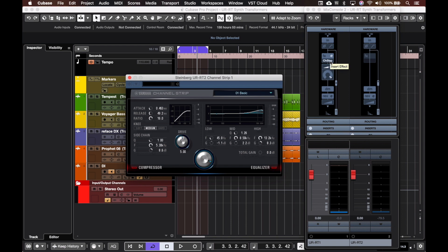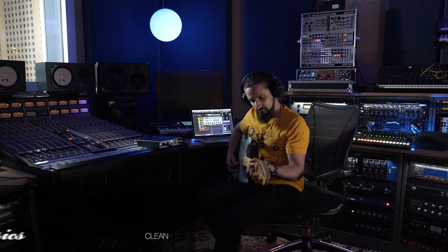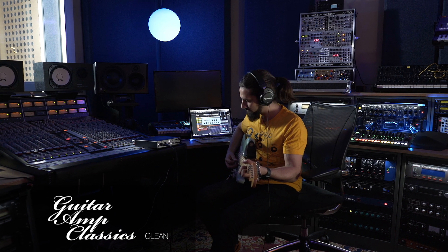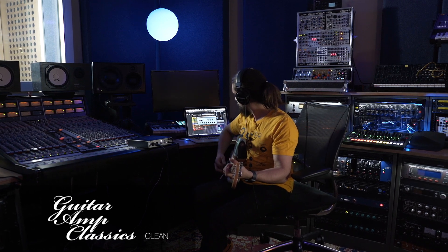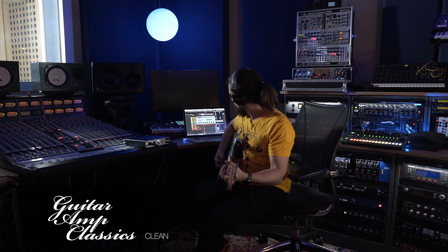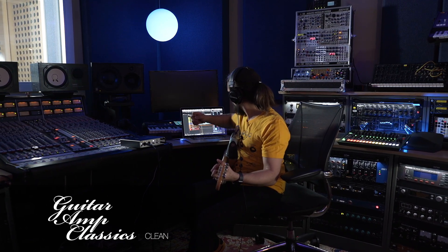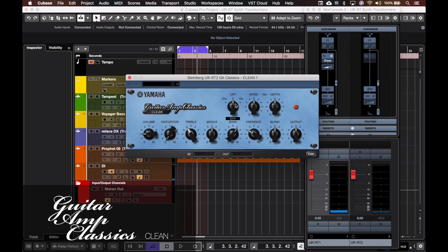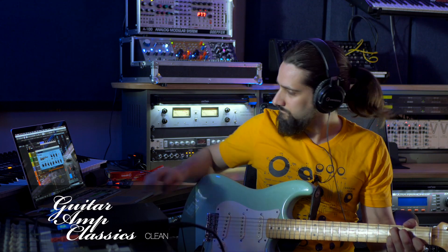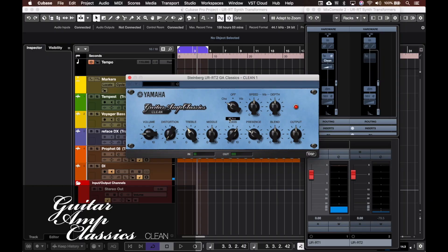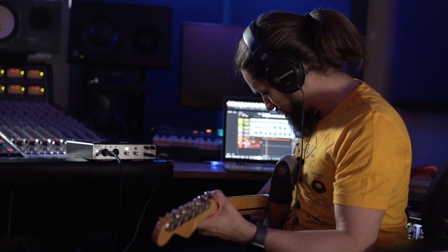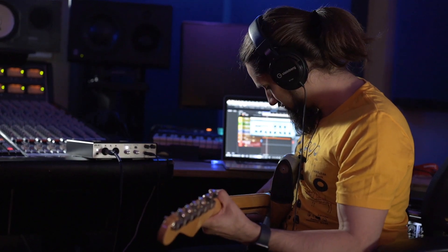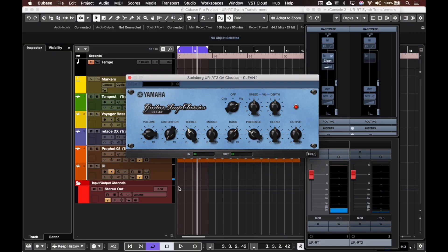Now let's try the other effects. We have four guitar simulators right there, so the first one is the clean one and it sounds really nice. I can add chorus and also vibrato. Now let's add some distortion.